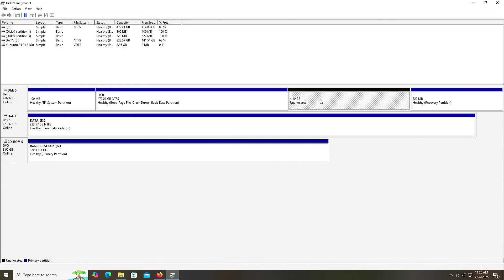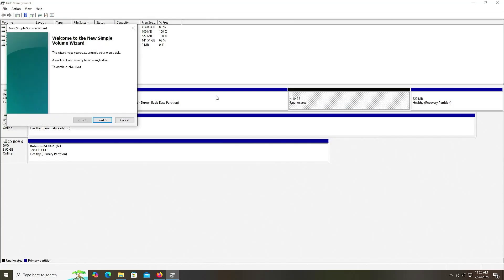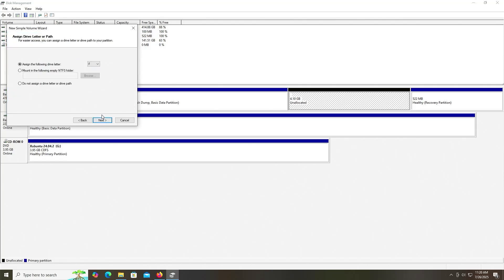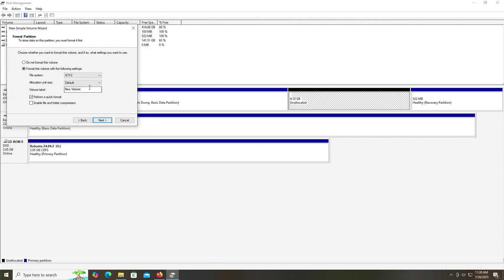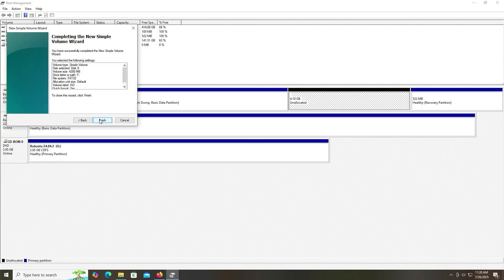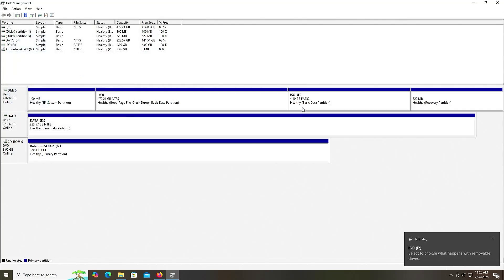There's my unallocated space. I'm going to select it and create a New Simple Volume. Next, next, next. And I'm going to select FAT32. The Volume Label I'm going to label as ISO. Next and Finish. It's been created.